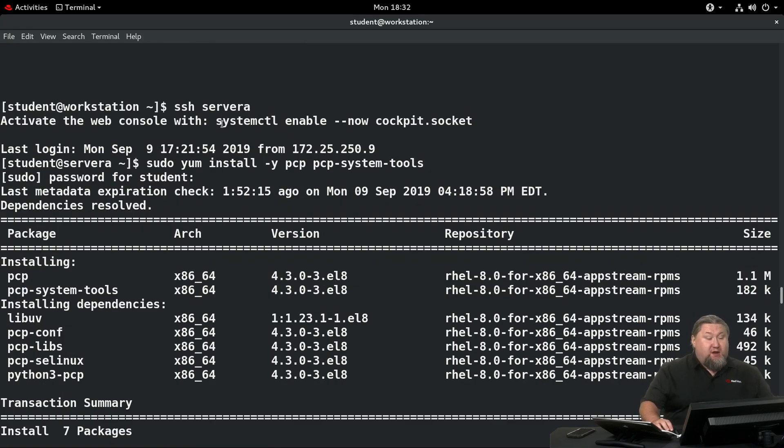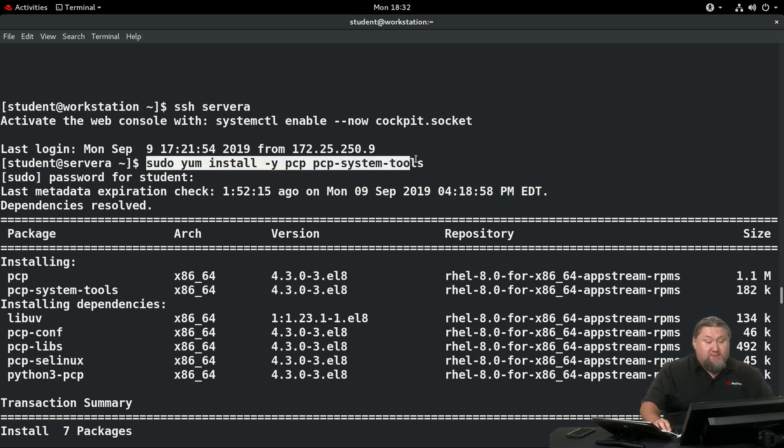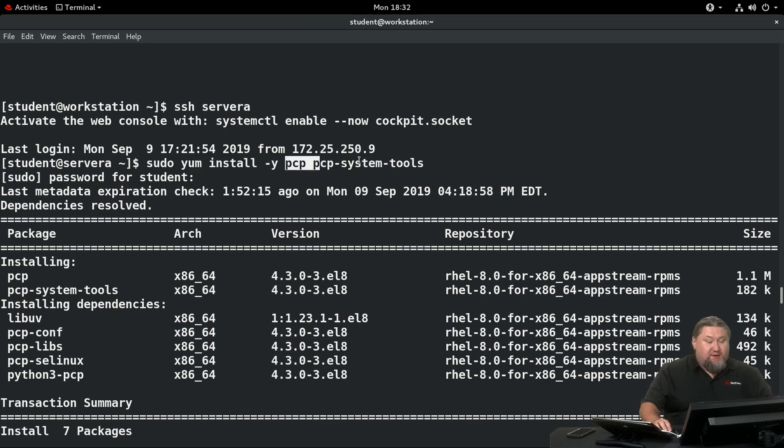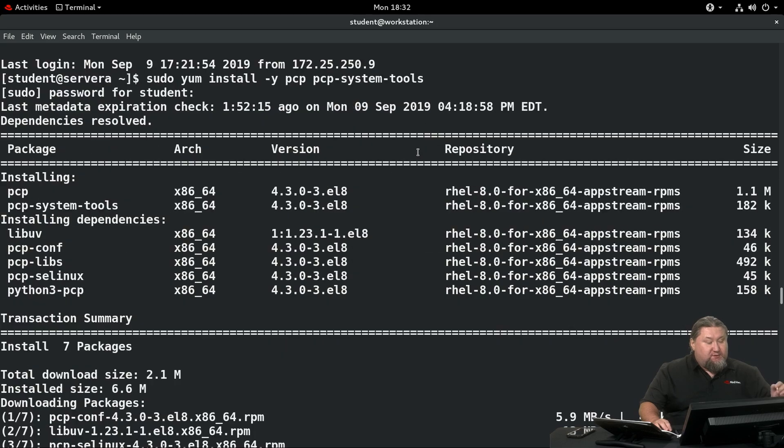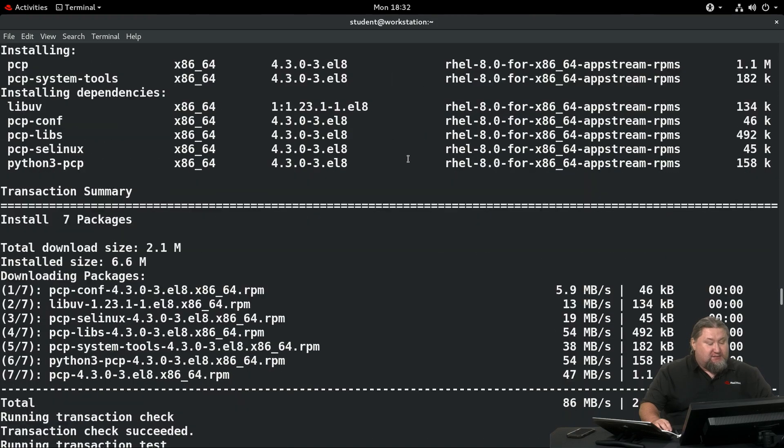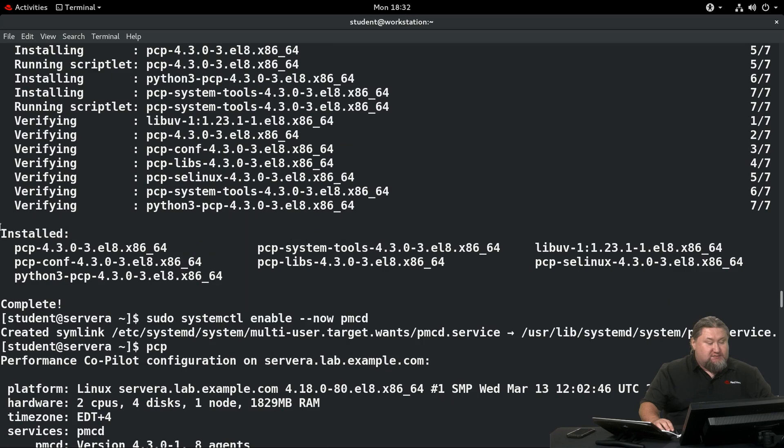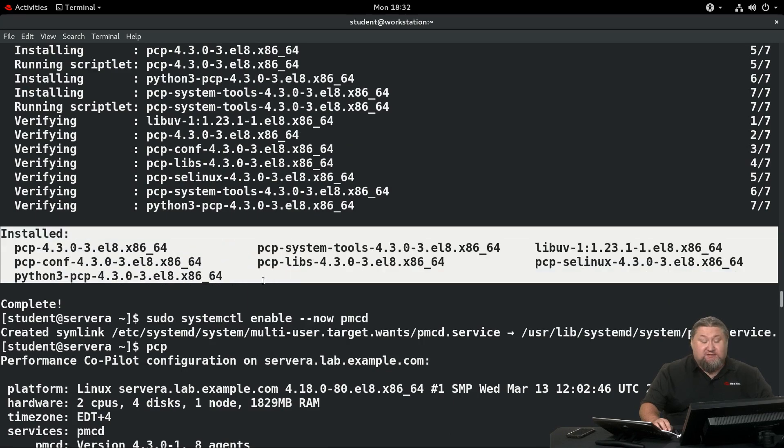We're gonna run yum install pcp and pcp-system-tools. It's a good idea to pass -y as an argument to eliminate the unnecessary confirmation. A couple seconds later you will have all the necessary packages installed, as indicated here.